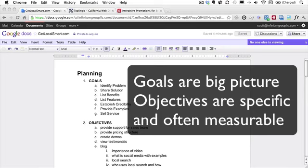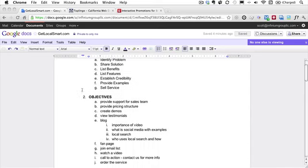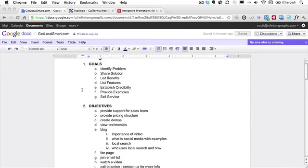Okay, so those are the difference between the goals and objectives. Now, the next piece is competition. And in my example, what I've done is my goals, I've stated my goals is identifying a problem, sharing the solution to that problem, listing the features and benefits, establishing credibility, just providing background, providing some examples of the service that I'm going to provide, and then obviously the goal is to ultimately sell that service.